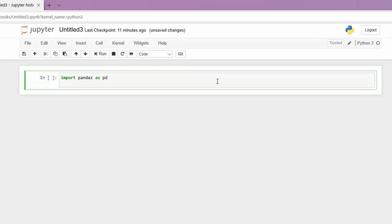Let's also bring in our CSV and save it as the variable data frame. So pd.read_csv and we're going to use our avocado data set.